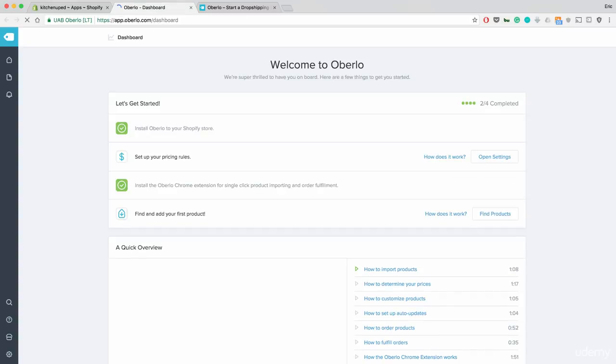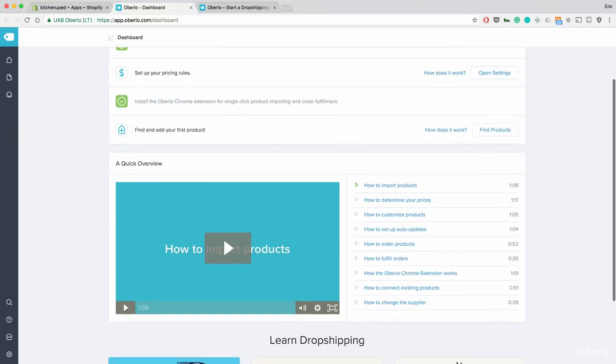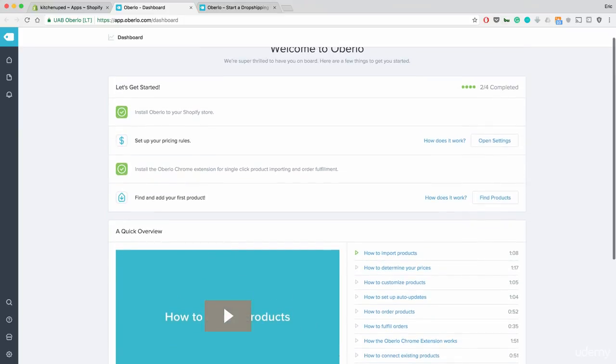I clicked on Shopify right from my app store now that it's installed. It's a super easy interface. It makes it extremely easy for you to do anything. They have a quick overview here on more details so you can learn even more. So once you install Oberlo, you should have everything you need to get started.